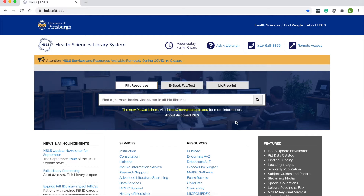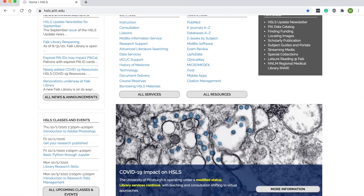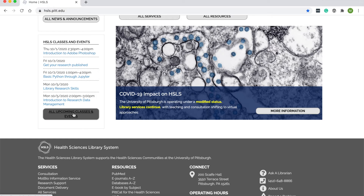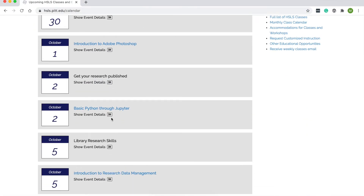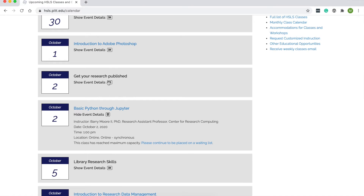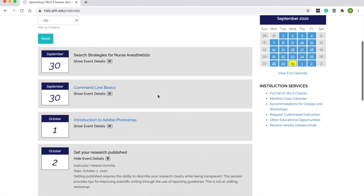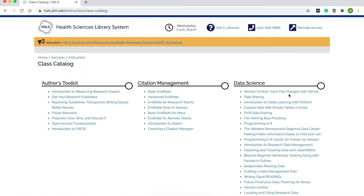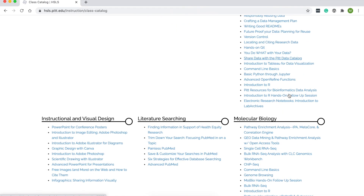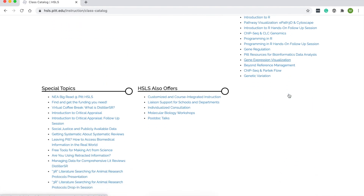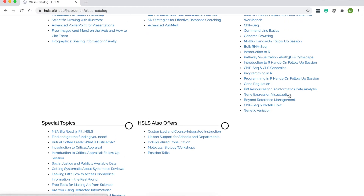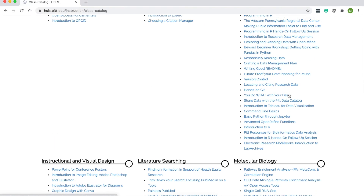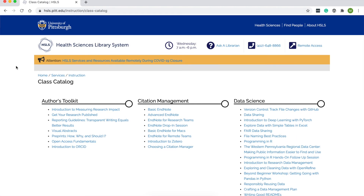I want to show you a couple of things that are really important. If you scroll down the main page, you'll find all upcoming classes and events — this is where you find our calendar. You can see all of the classes that we do. If you click the little arrow, it shows you more details. You can also access the full list of HSLS classes. Feel free to request us teaching any version of this customized for a faculty group, a lab, or a coffee hour with your colleagues — we love to talk to different groups.